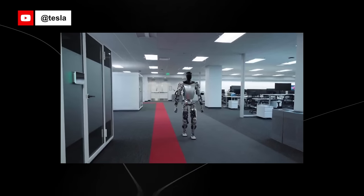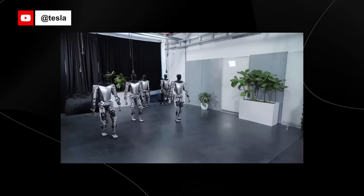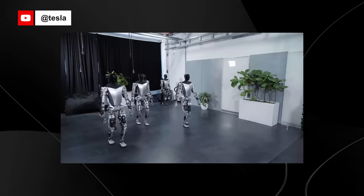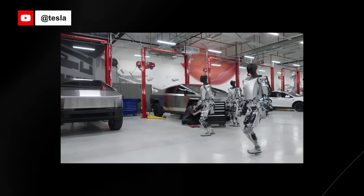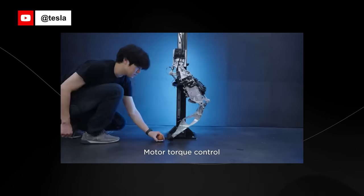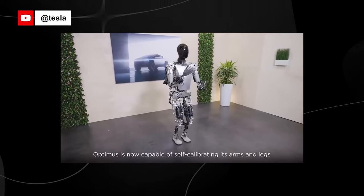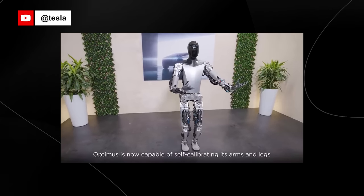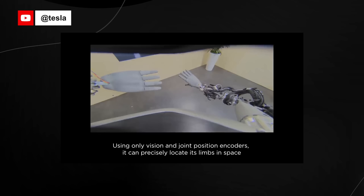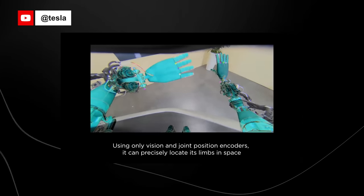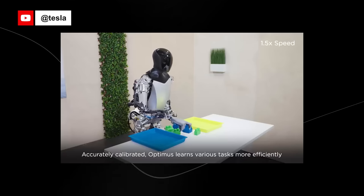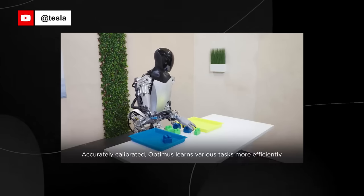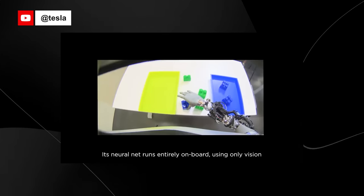The TeslaBot, also known as Optimus, is a conceptual general purpose robotic humanoid under development by Tesla Inc. It was announced at the company's Artificial Intelligence Day event on August 19, 2021, with CEO Elon Musk stating that a prototype would likely be built by 2022. The TeslaBot is designed to be a general purpose, bipedal, autonomous humanoid robot capable of performing tasks that are unsafe, repetitive, or boring. It is planned to measure 173 centimeters tall and weigh 125 pounds, with a carrying capacity of 45 pounds. The robot is controlled by the same AI system Tesla is developing for the advanced driver assistance system used in its cars.